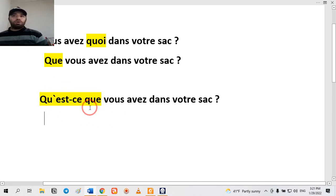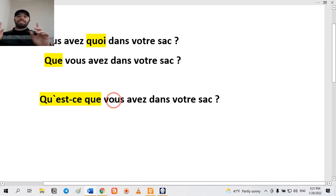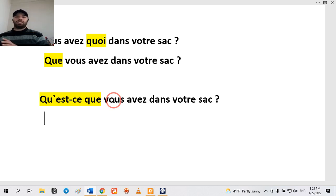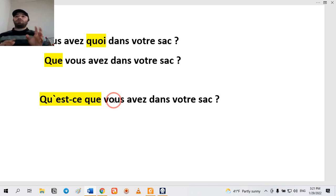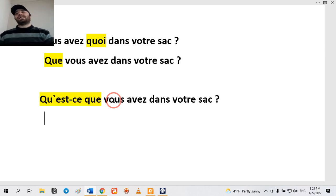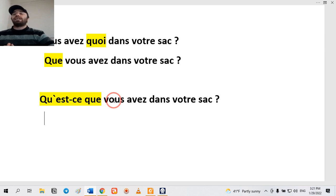Perhaps you wonder: is it possible to do inversion when we have 'est-ce que'? For example, 'kesko avez-vous'? No, it is impossible. It's impossible to do inversion when you have 'est-ce que'. You must say 'est-ce que vous habitez', not 'est-ce que habitez-vous'. Whenever you have 'est-ce que' it's impossible to do inversion, and whenever you do inversion it's impossible to put 'est-ce que'. So 'kesko vous avez dans votre sac' is a really polite question meaning 'what do you have in your bag?'